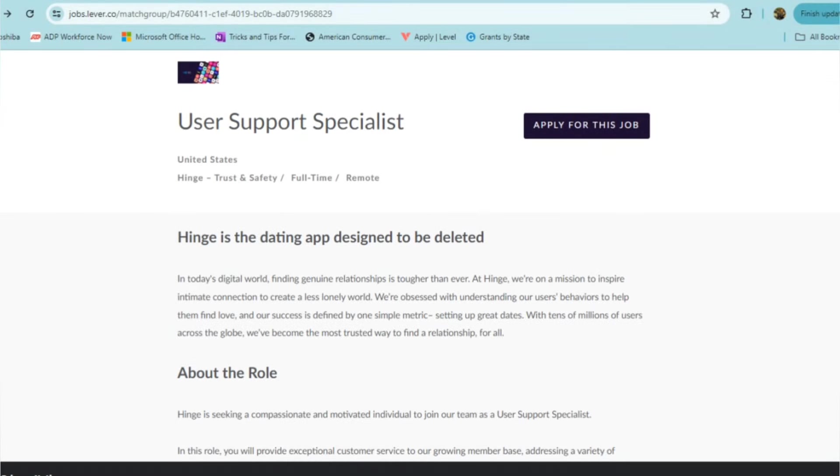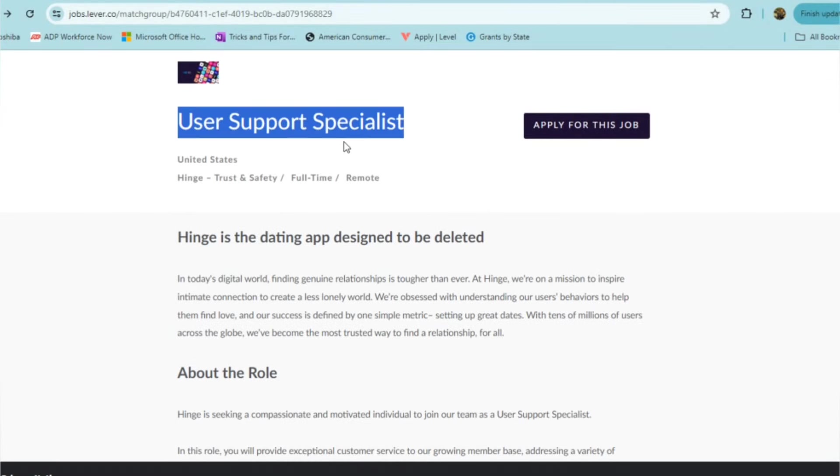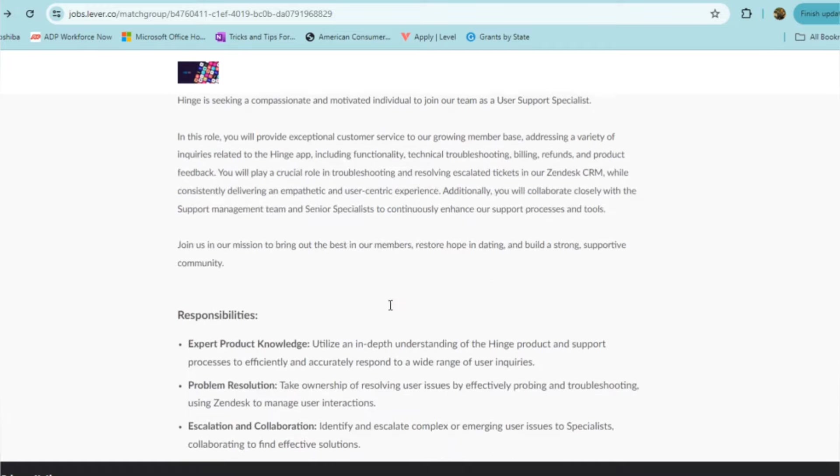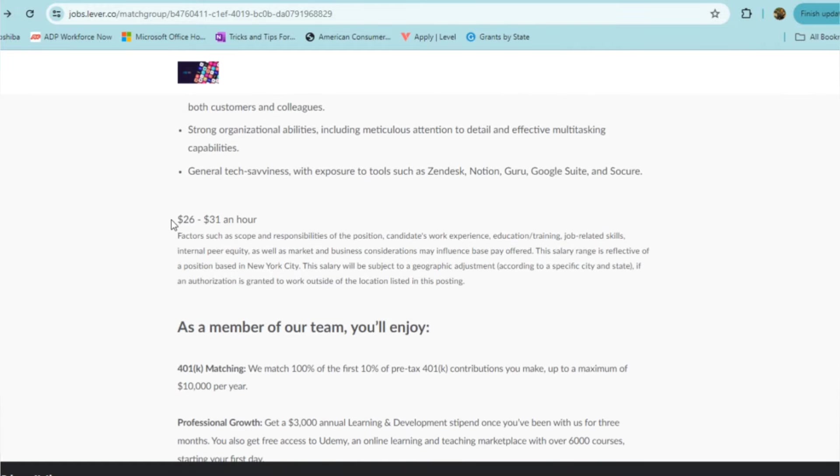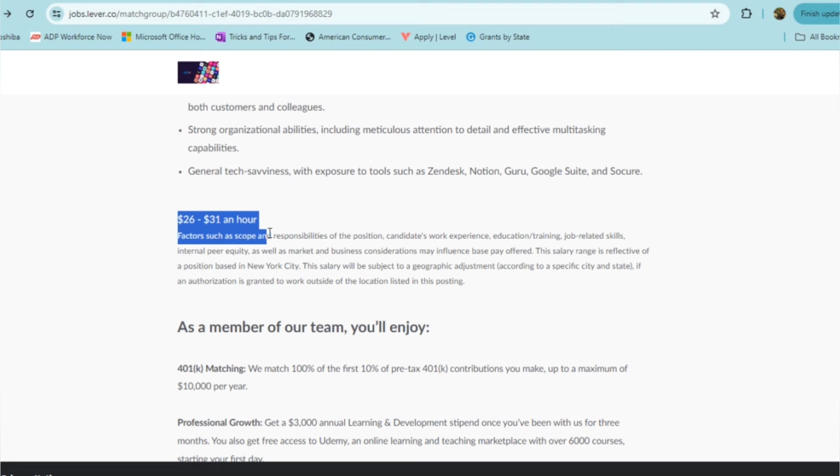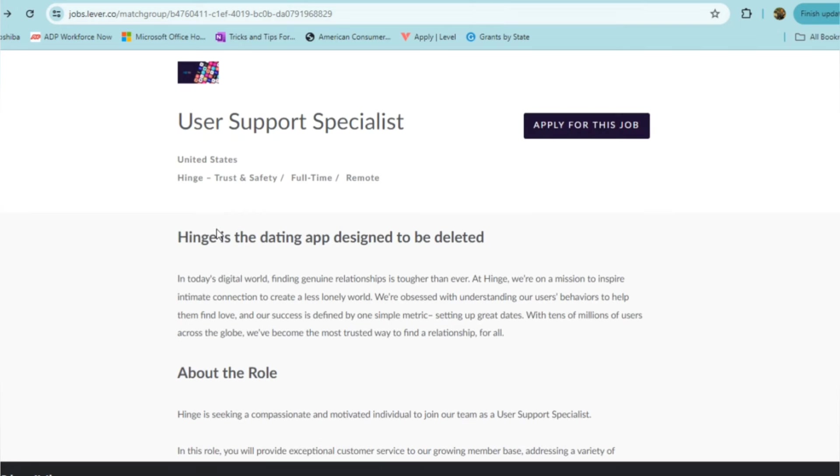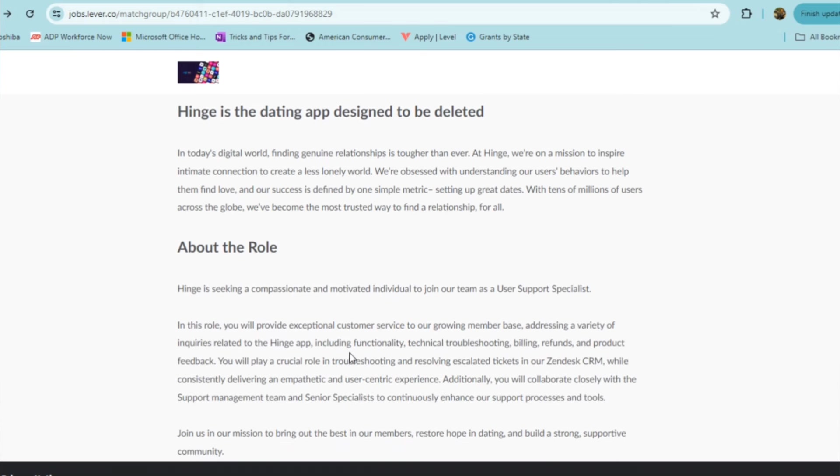This first opportunity is brought to you by Hinge, and they're looking for a user support specialist. This role pays $26 to $31 an hour, and factors like your responsibilities, work experience, education, training, and job-related skills will all play a part in whether they start you off at that base amount or up to $31 an hour. Hinge is a dating app that's part of connecting folks who are looking for genuine relationships, and they're on a mission to inspire intimate connection.